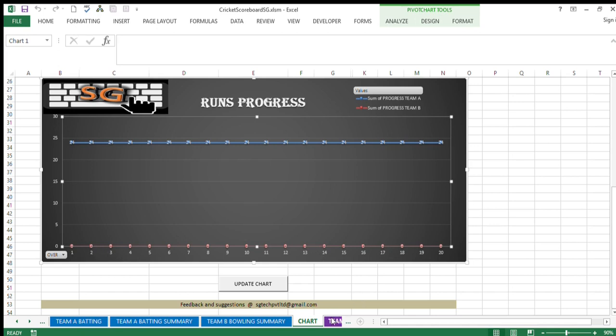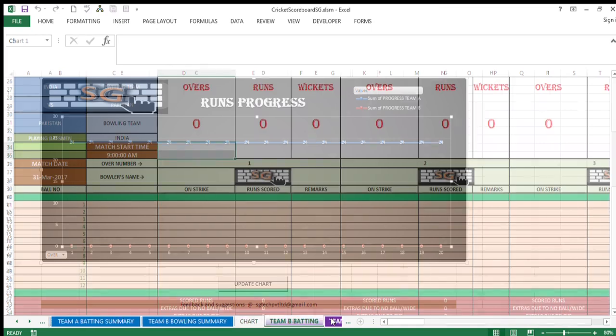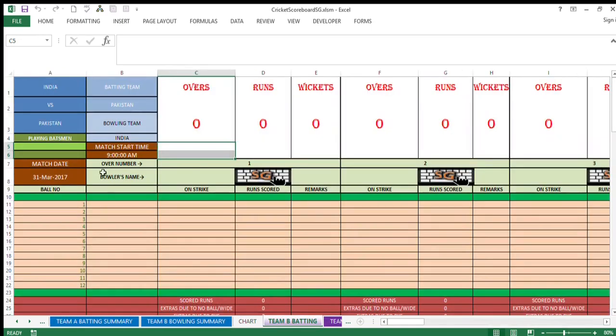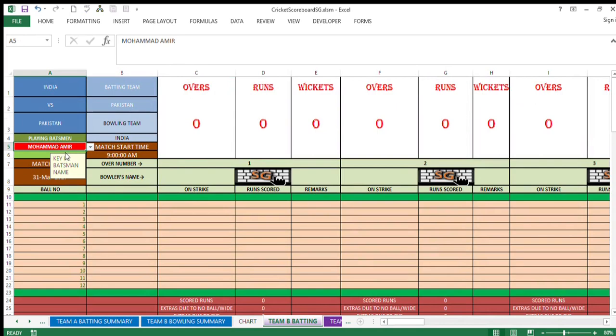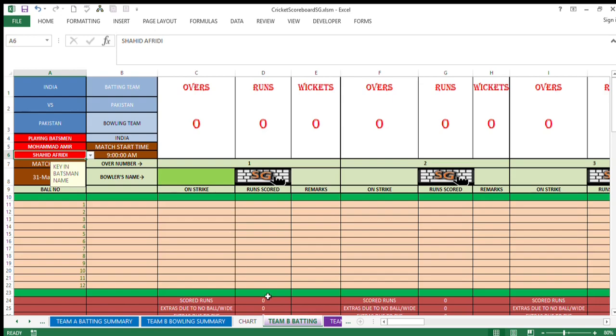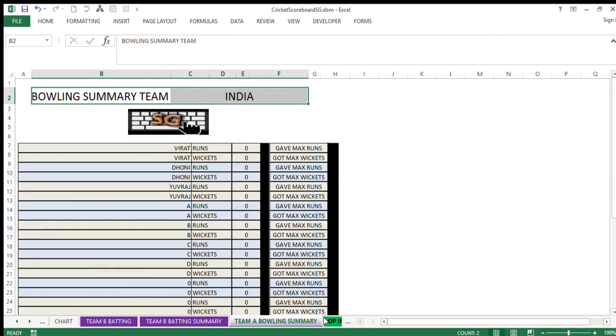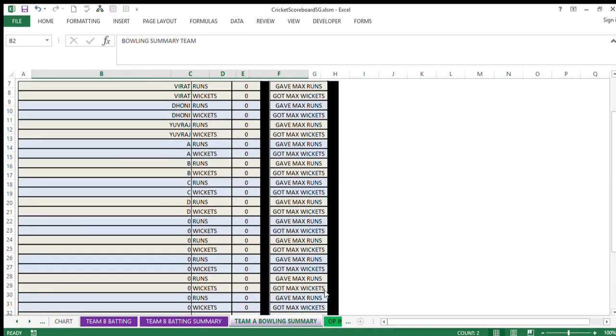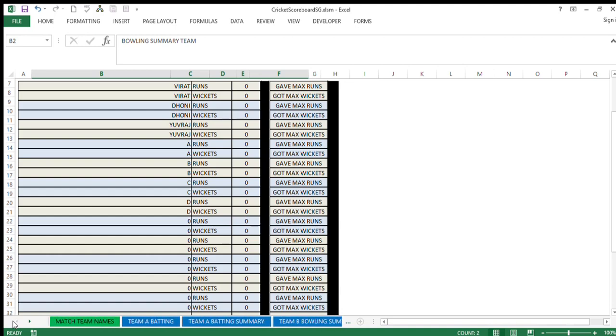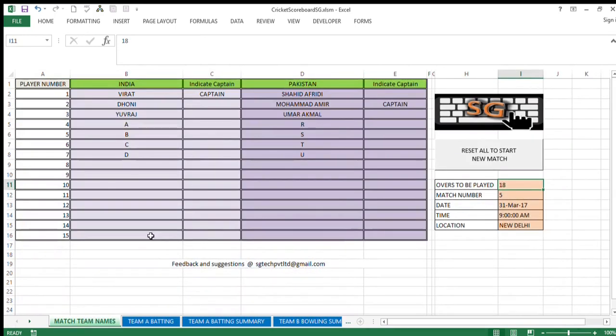When team B starts playing, you need to key in here by selecting players out of team B. Okay. And the summary of team B batting will be available to you as it was there in case of team A, and summary of team A bowling will be available to you as available earlier for team B.